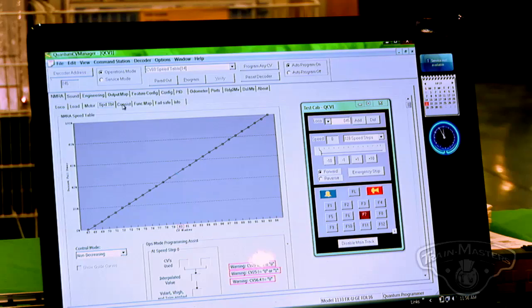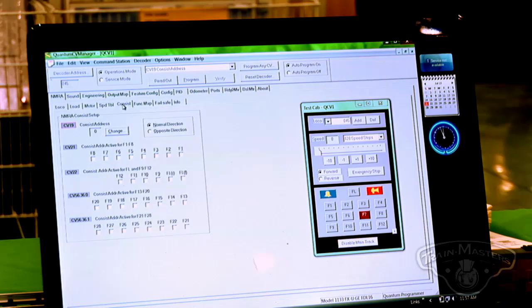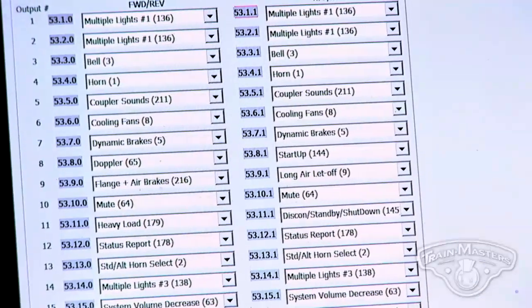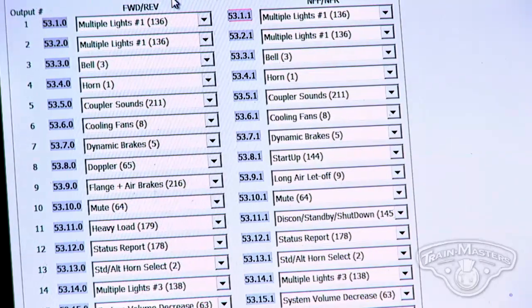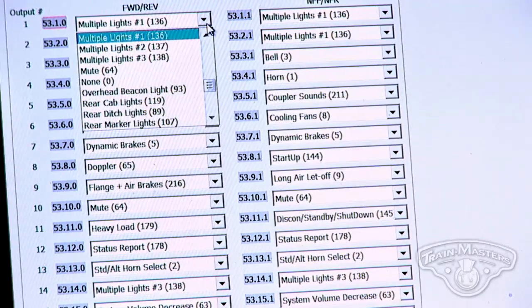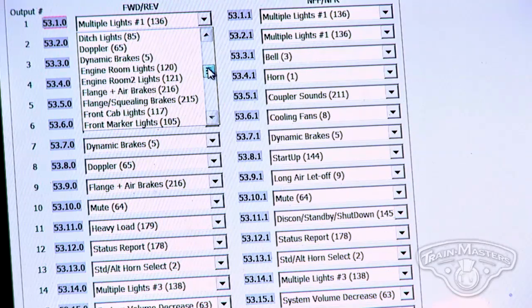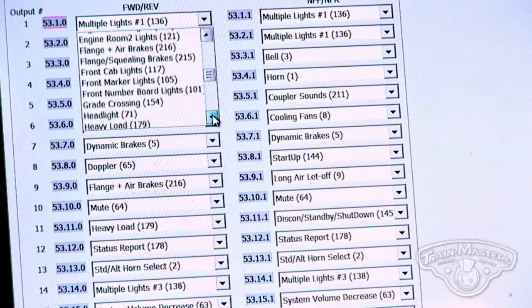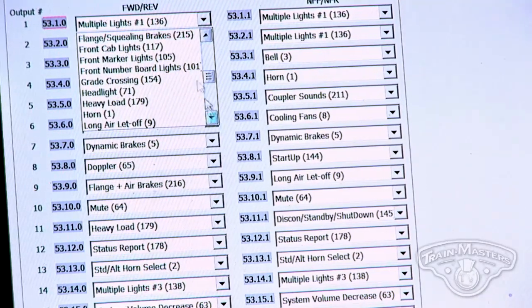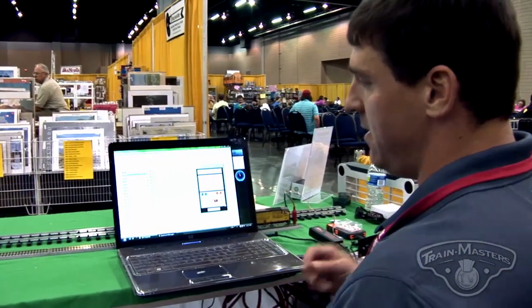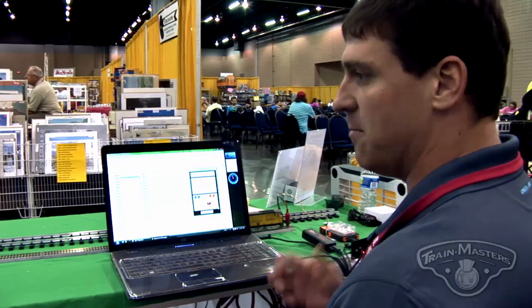You can create your own consisting buttons for when you run locomotives in consist. An outstanding feature is that you can assign all different functions to every part of your handheld. Pulling down a small dropdown — for instance, function one can control items from Doppler to dynamic brakes, flange brakes, front marker, grade crossing, any number of combinations, and that's strictly forward and reverse — we haven't even gotten into neutral. It's a powerful program that really lets the user design their locomotive setup the way they want.